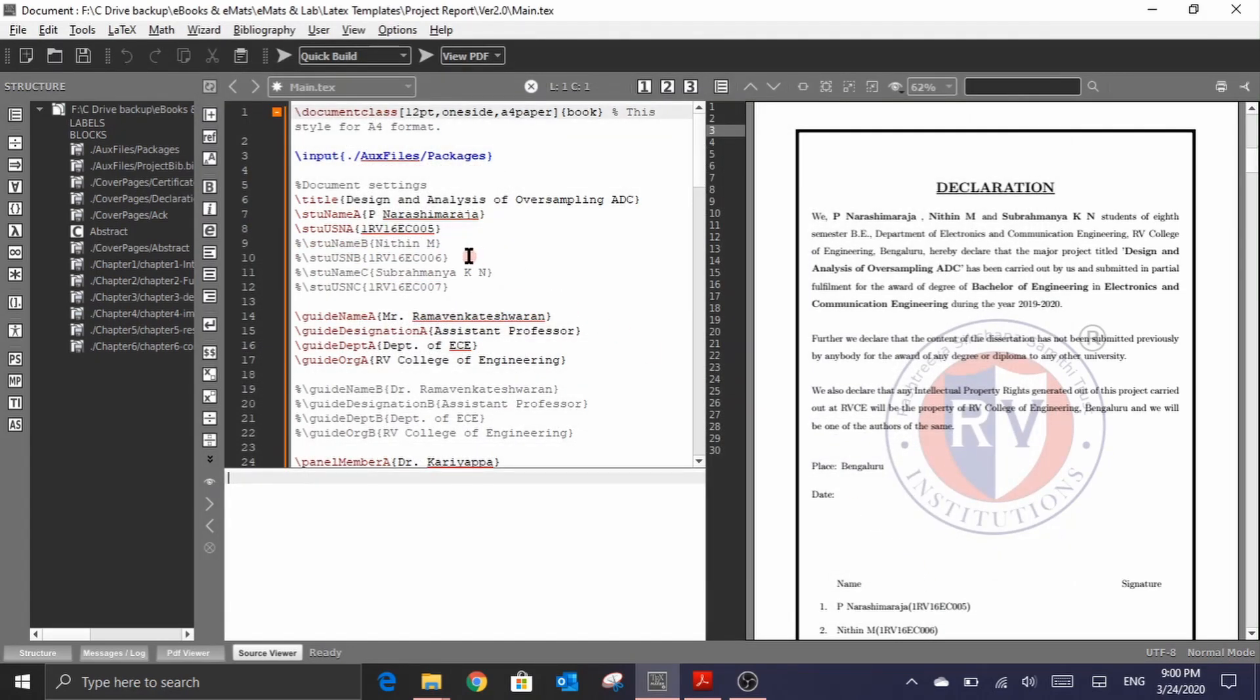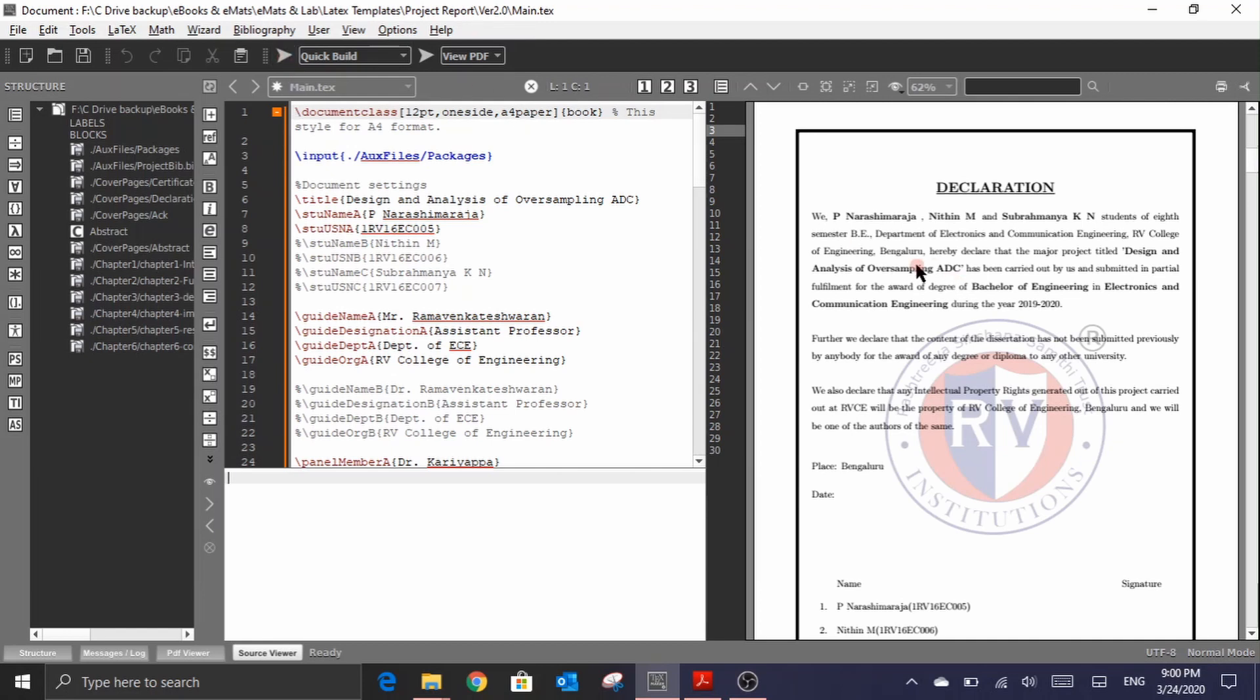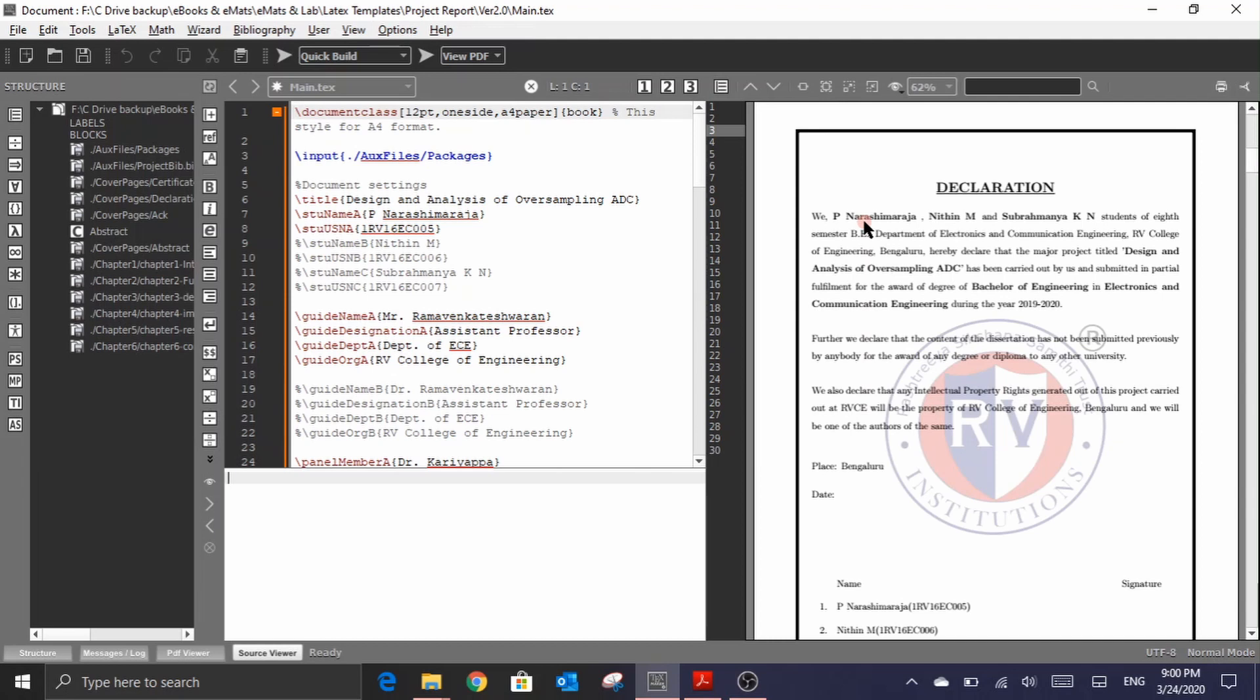Now that I've commented out the student B and C, let us see when I click on this quick build, does this EC project package can automatically reframe the words wherever we had we with I, as well as ensures that only student name of A and the USN of student A is being reflected on these pages. Let me click on this quick build and see what happens.